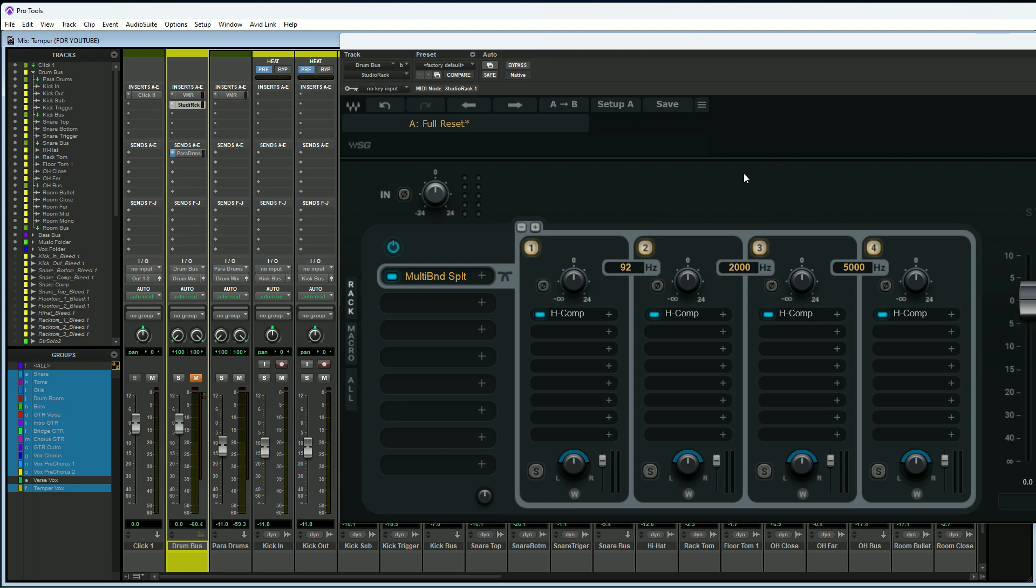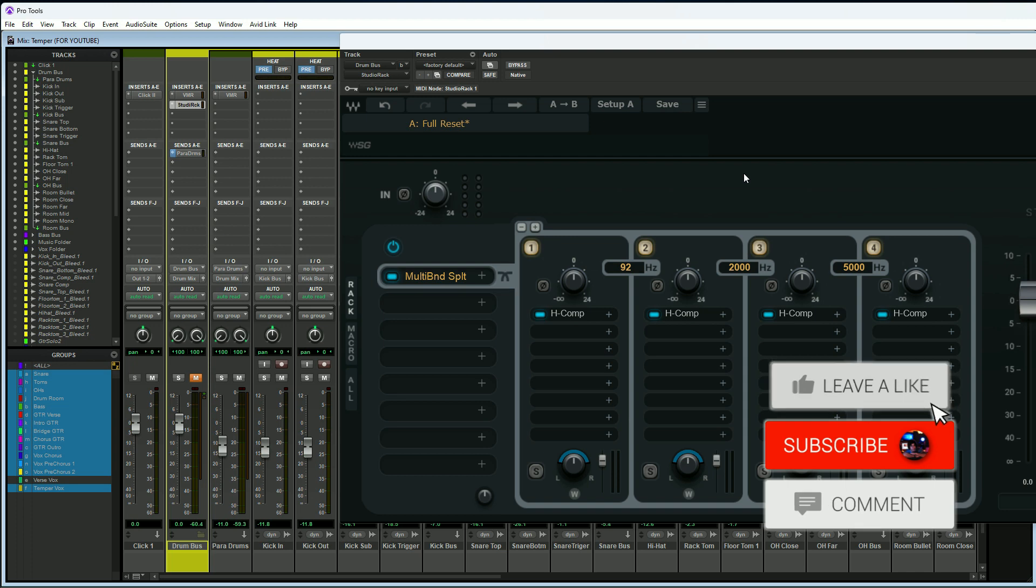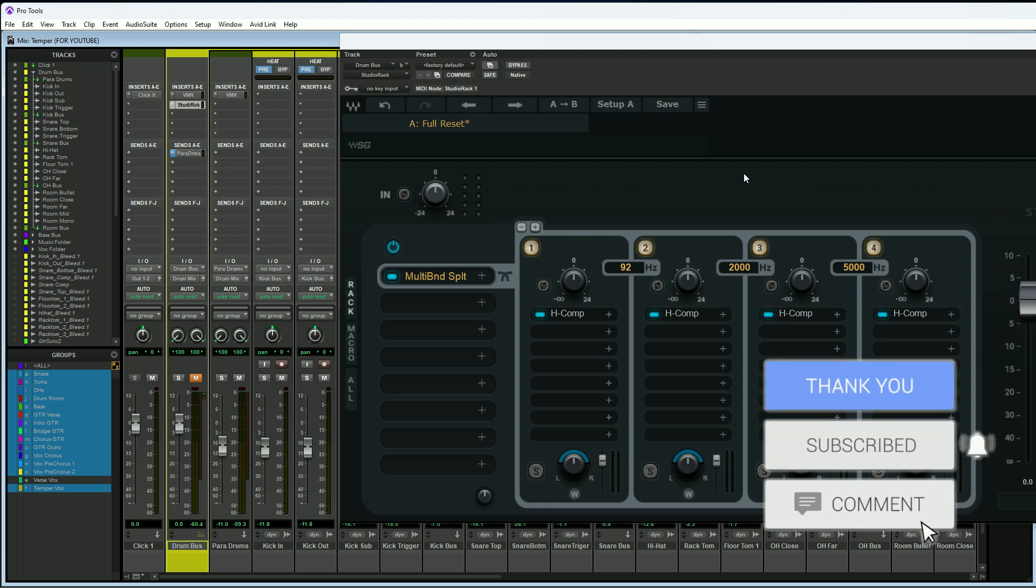That is reason number three, that we can create our own multiband processing with the Waves Studio Rack. Let's move on to our last reason, reason number four.